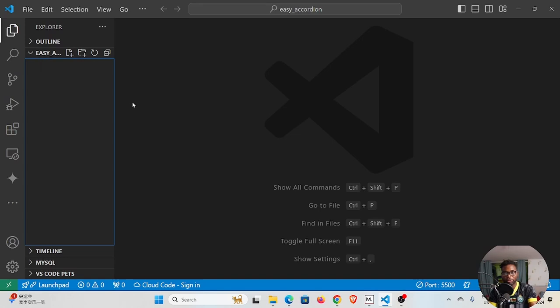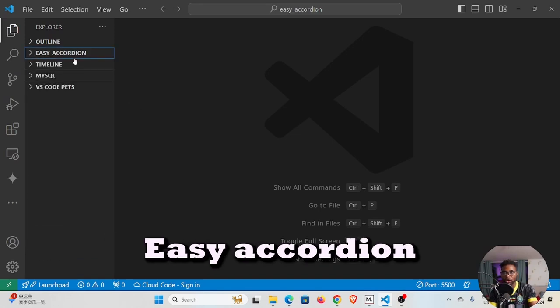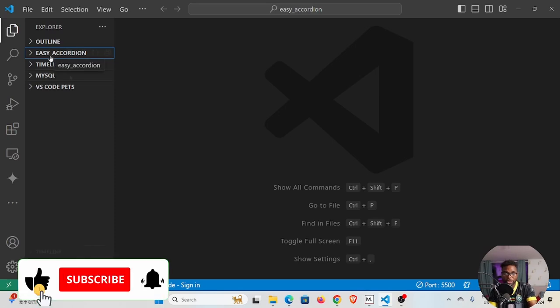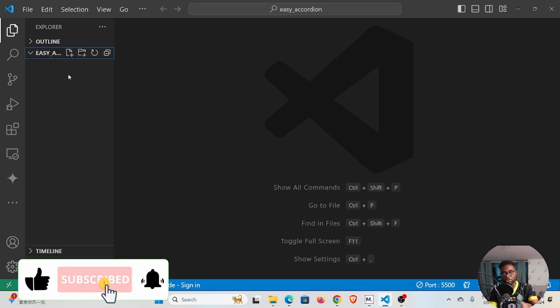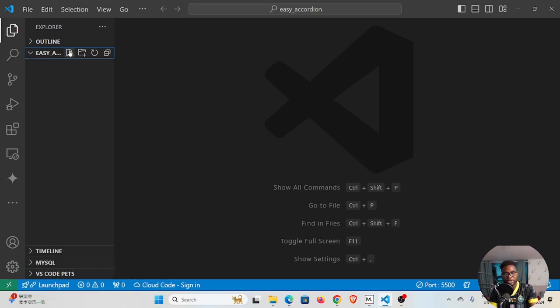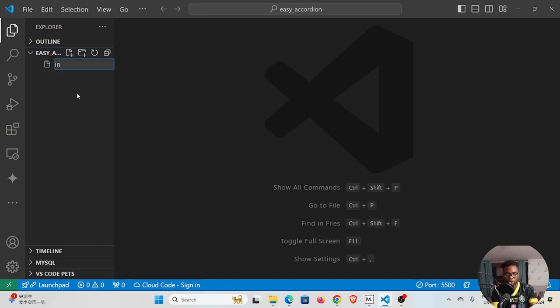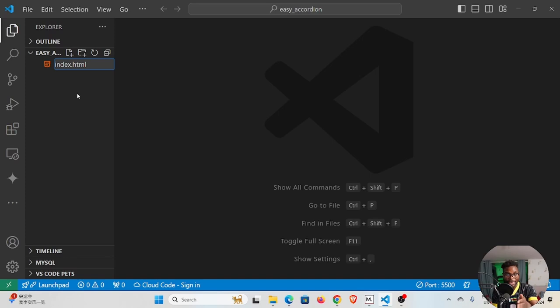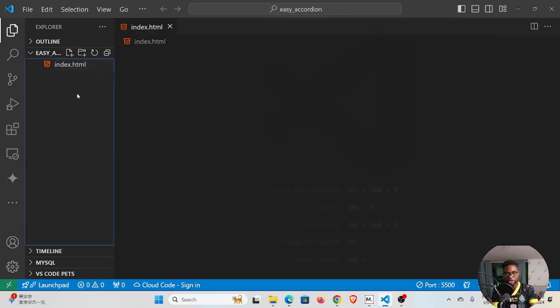Over here you can see I'm already in my project. So I created a folder called Easy Accordion and I opened that in Visual Studio Code. You can do the same. Inside here we want to create our project, so to create our project we go on this icon here where it says new file. I'm going to name this index.html, but of course you can name it whatever you want, but it has to have that .html extension.